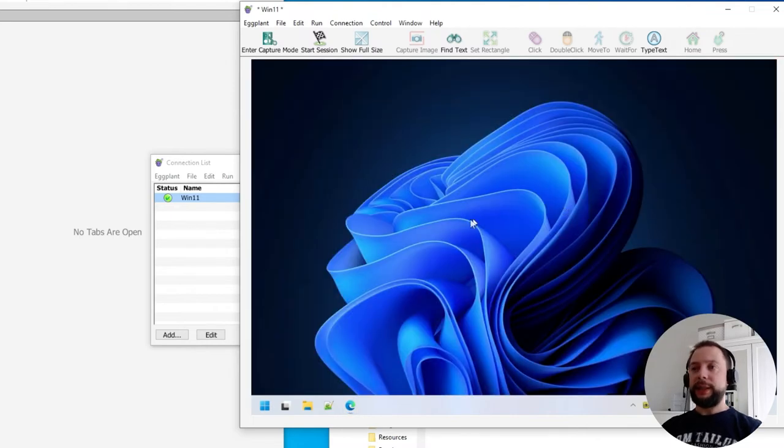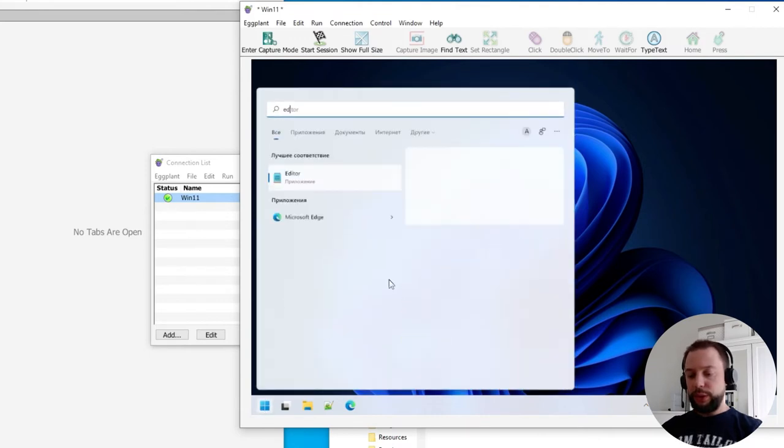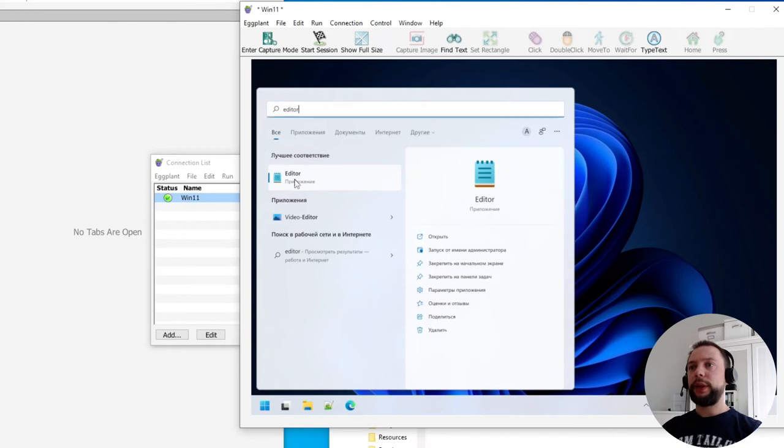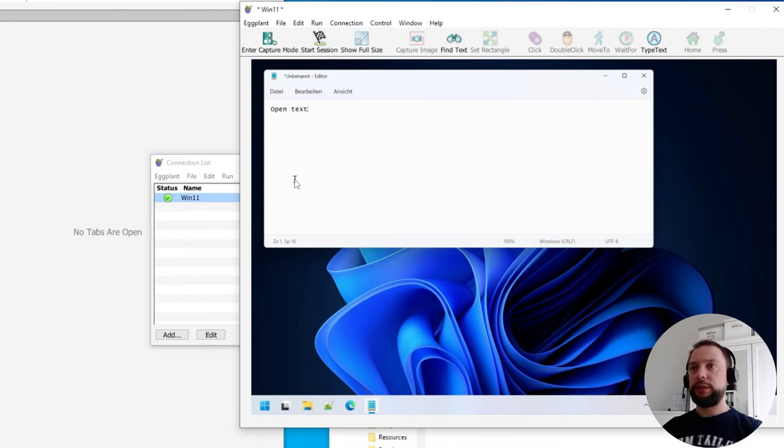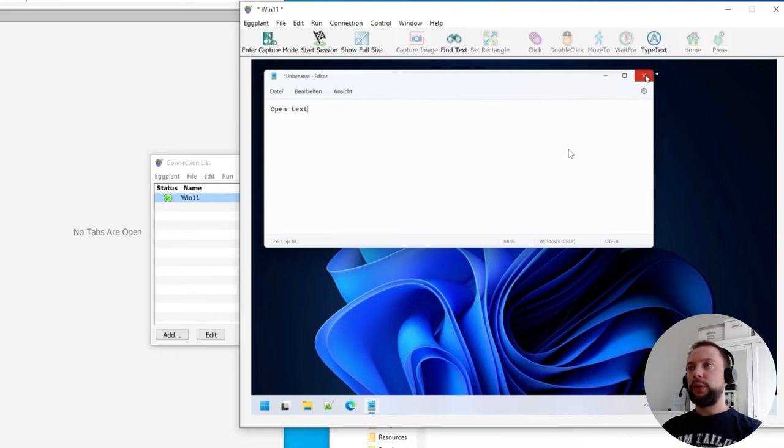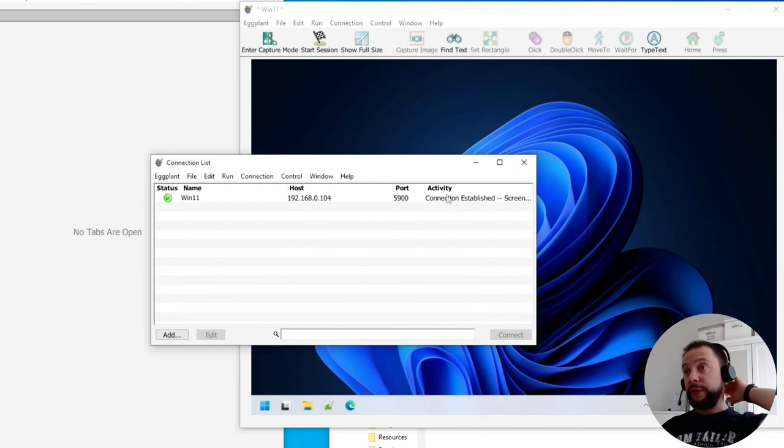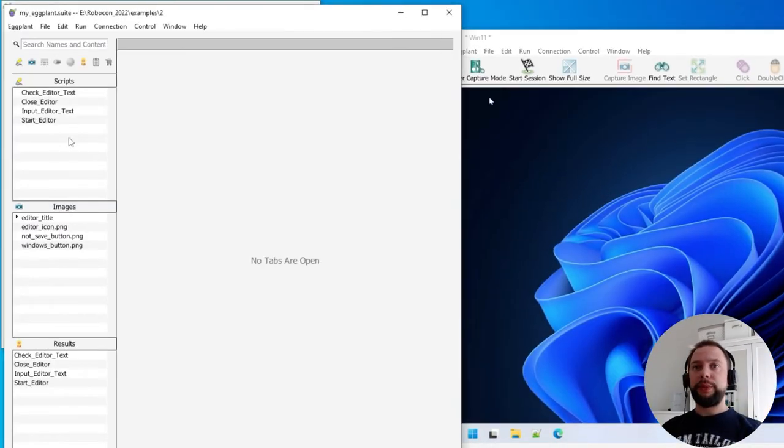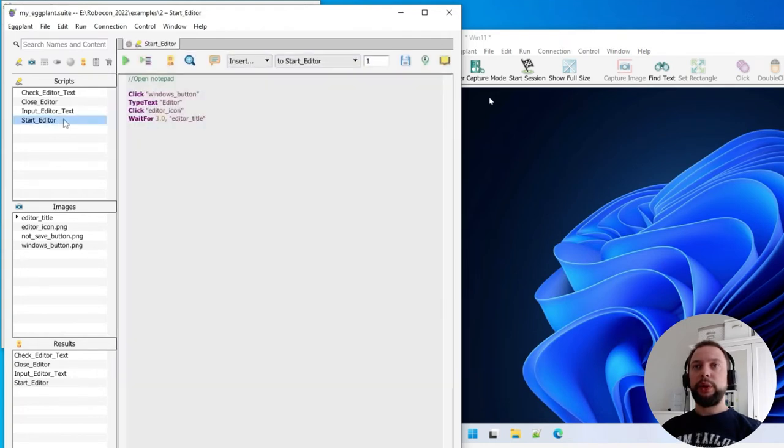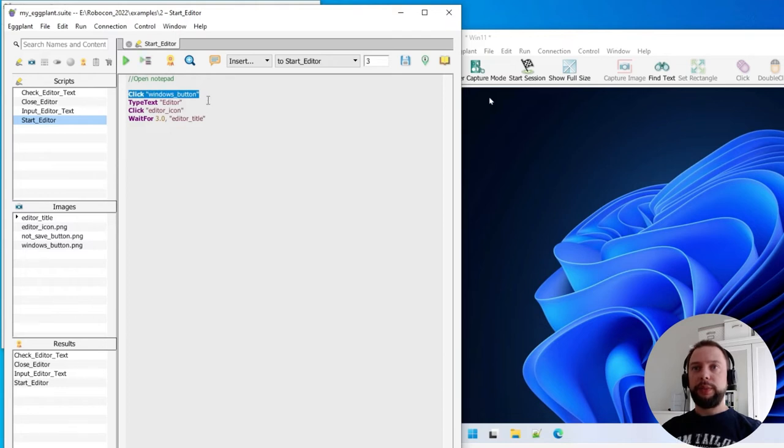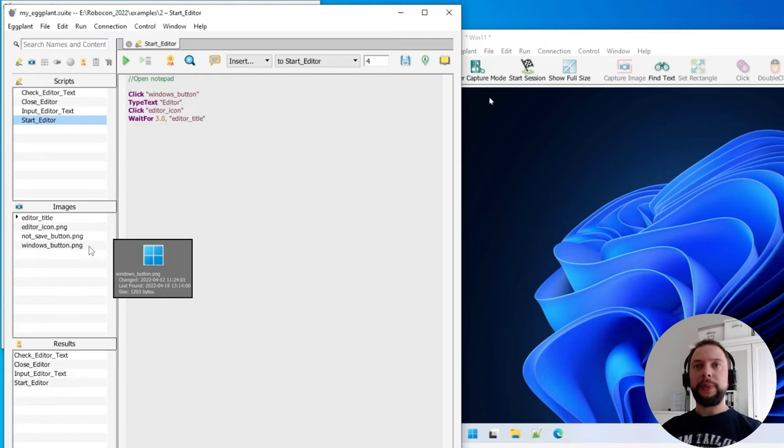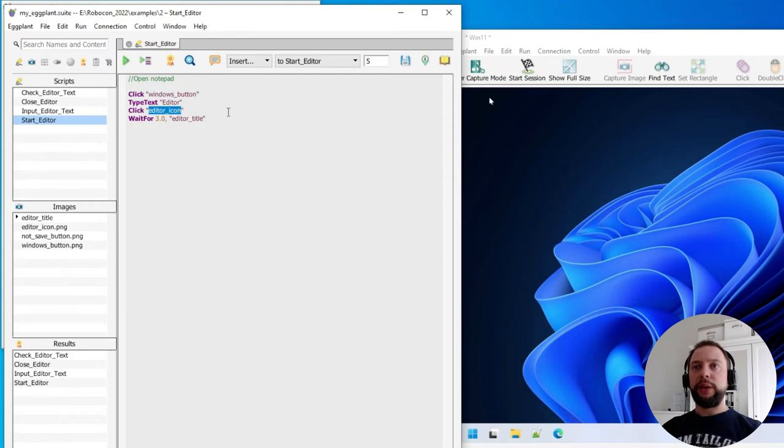Fine. The test case I'm going to automate includes launching a notepad first using the start menu, entering some text like 'open text', and then compare this text to the expected value. And in the end, I'm going to close the editor without saving anything. And for this test case, I have prepared four scripts. The first one is called Start Editor. You see now the special language that Eggplant uses. It's called SenseTalk. The first line clicks the Windows button, and this Windows button is an image. I have captured it before, along with other images. The second step is entering the text, which is 'editor', then clicking the editor icon. It's also an image. And waiting in the end for the editor title to appear.